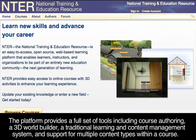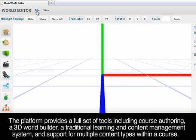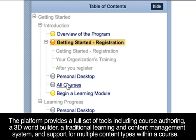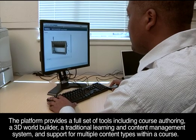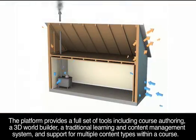The platform provides a full set of tools including course authoring, a 3D world builder, a traditional learning and content management system, and support for multiple content types within a course.